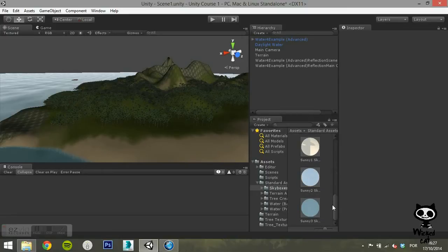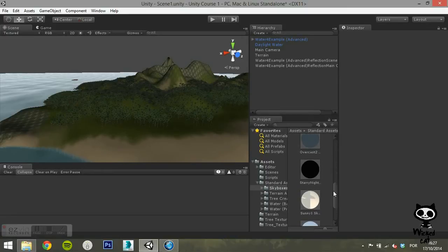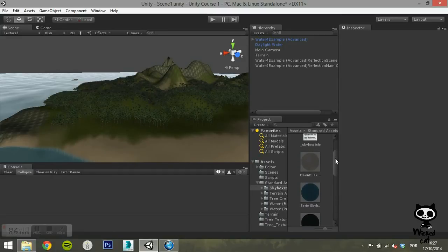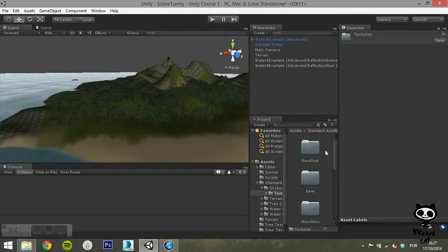If you take a look at the folder, you will see that you have several skyboxes and a folder with texture sets used to create those skyboxes.